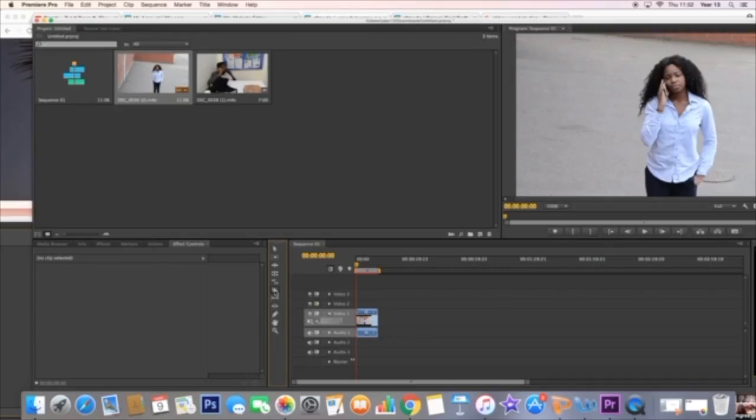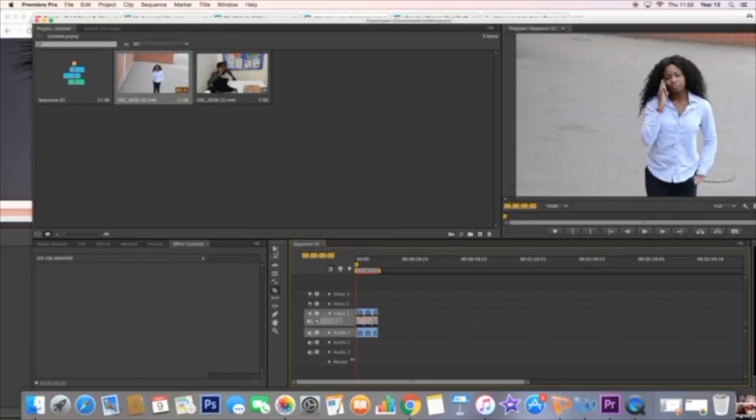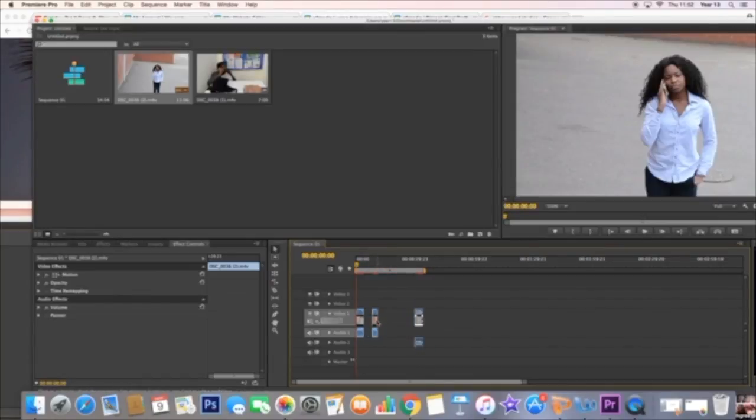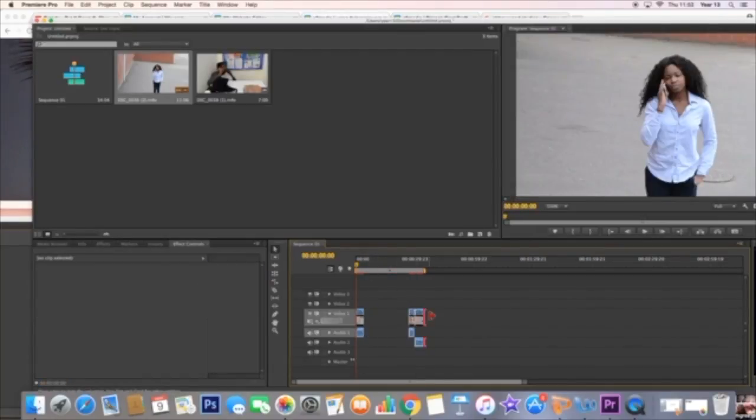To cut the clips, we used the razor tool and cut the clips in the exact places that we wanted. We moved it around to show what it's like when you move the cut clips.